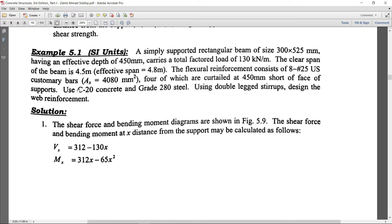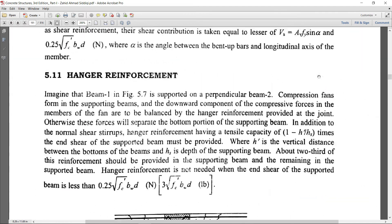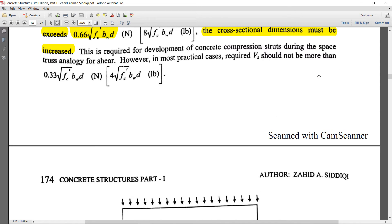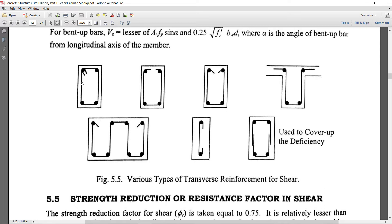In this example, use concrete grade 20 and steel grade 280 MPa. Using double-leg stirrups, design the web reinforcement. A double-leg stirrup has two legs — as shown in the rectangular section. A four-leg section would have four legs.